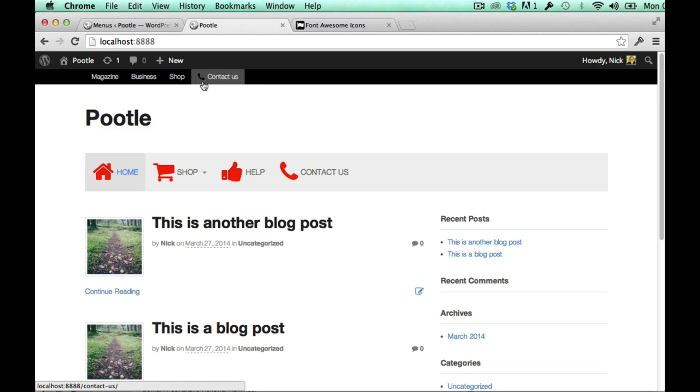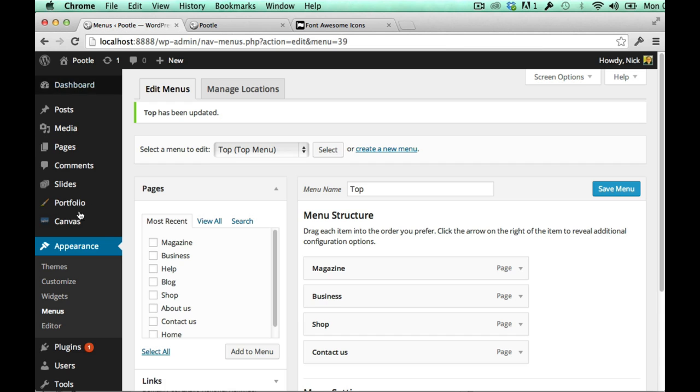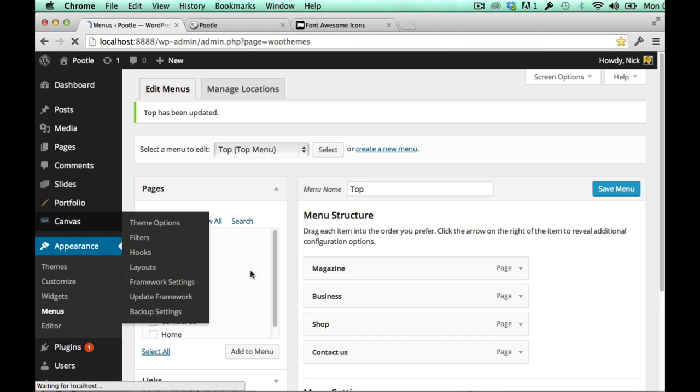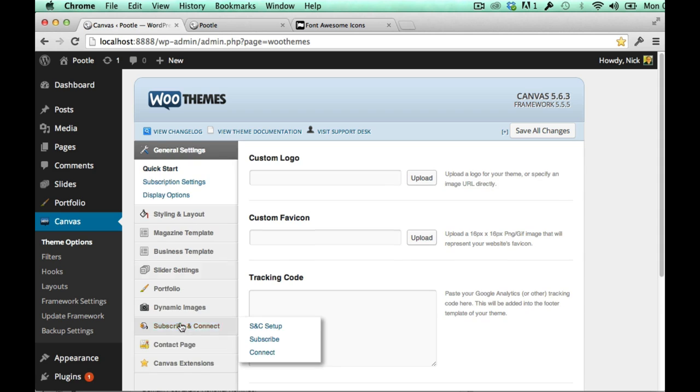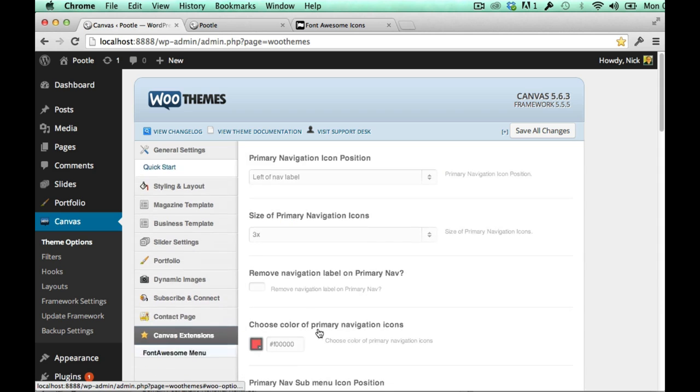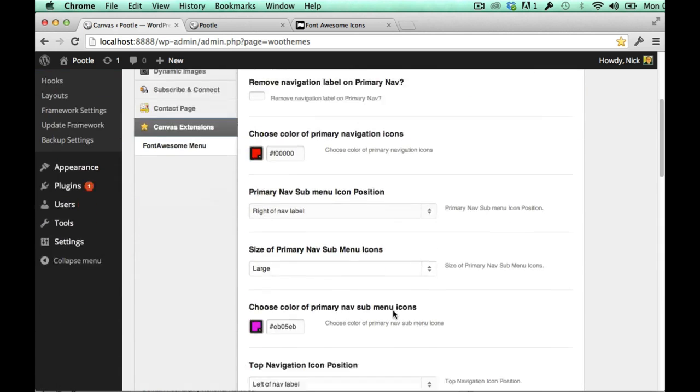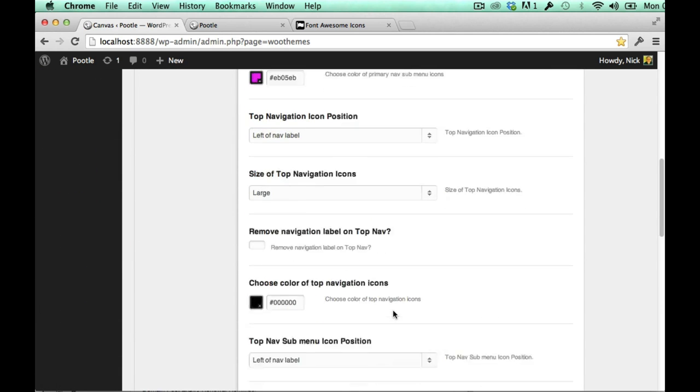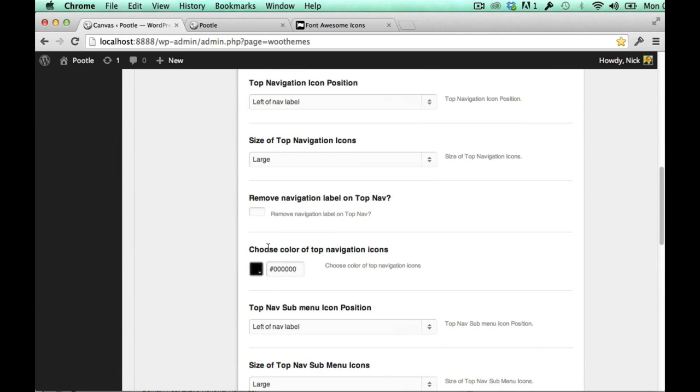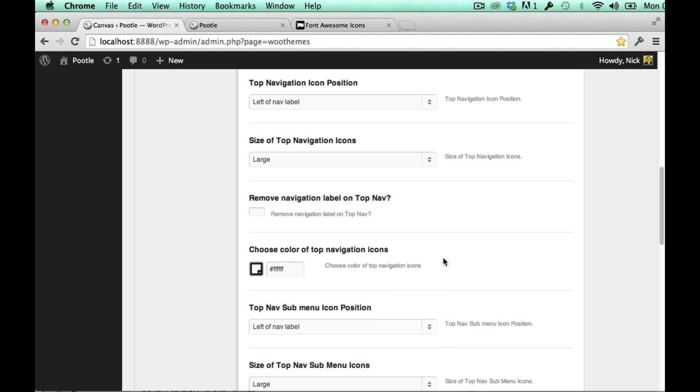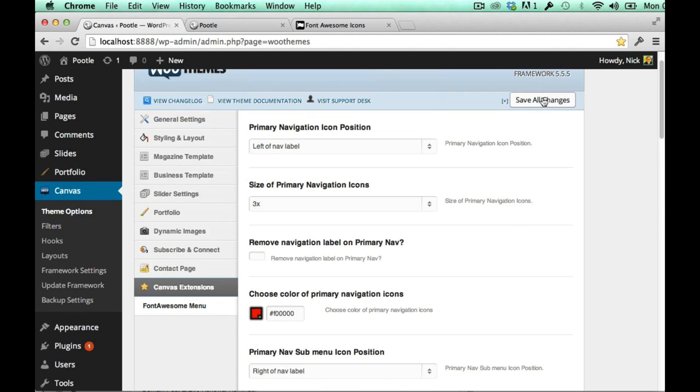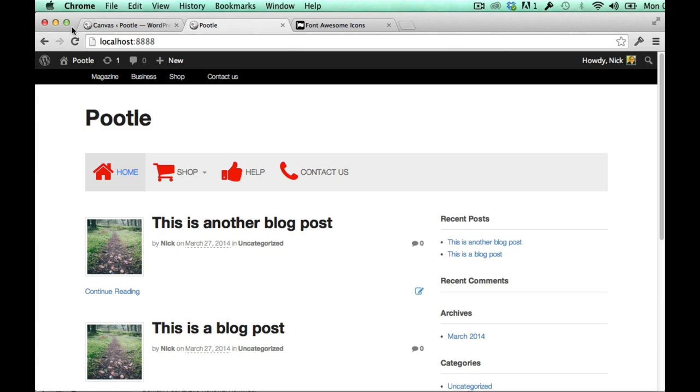And you can see here under contact us you can't see it because it's black. When I hover over it there's there's a phone there. So I want to make that white, it's easy enough in the settings. I'm looking now for my top menu settings and the color, so choose color of top navigation icons is there. I'll make it white and refresh again, and it's white.